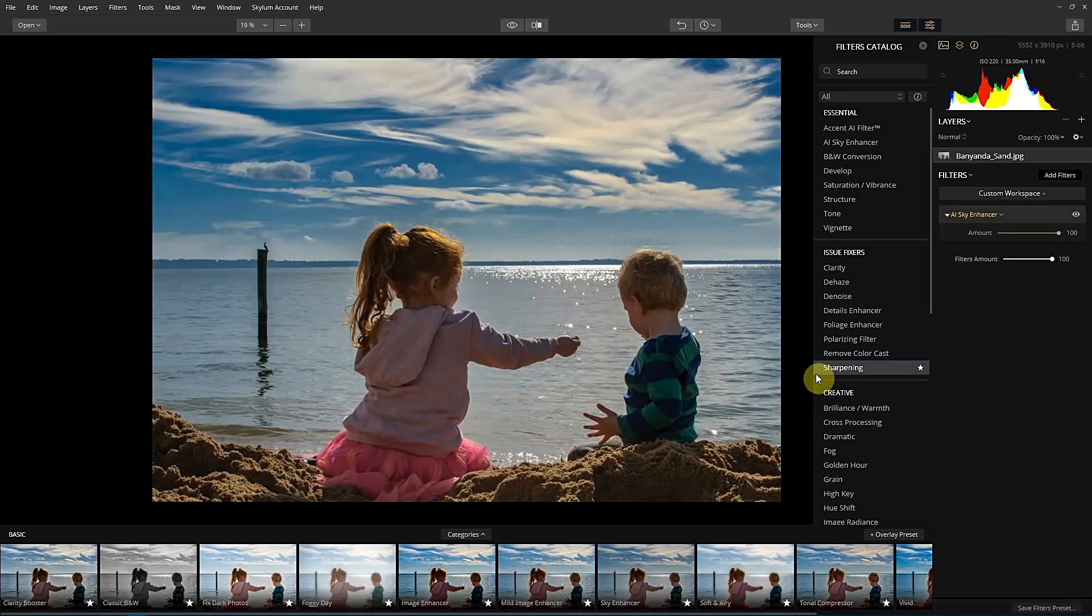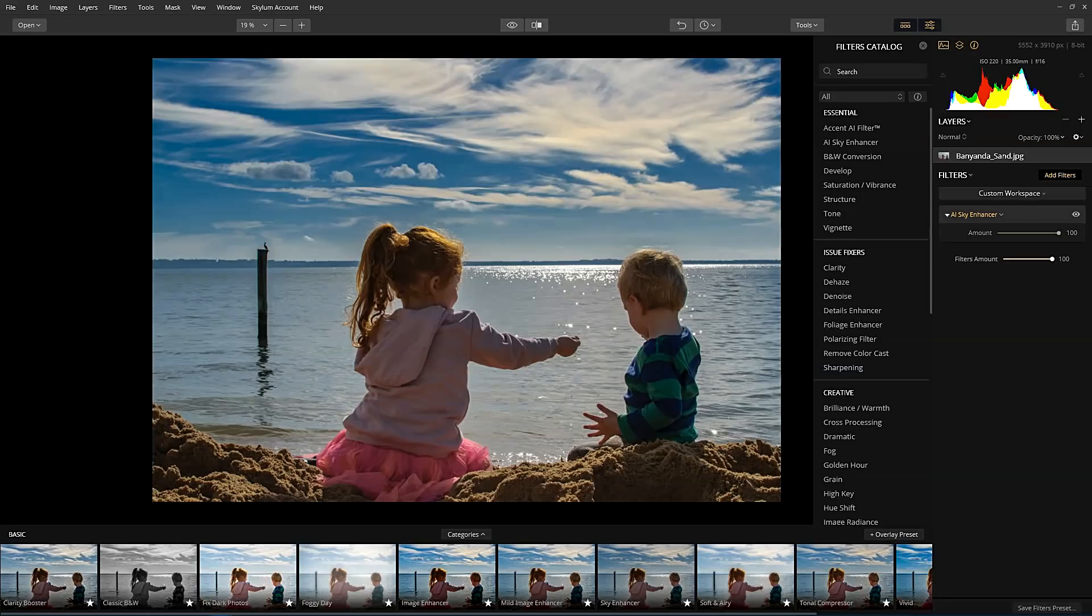There's also a discount code down below as well that you can use to get a small discount on Luminar itself. Thanks for watching.